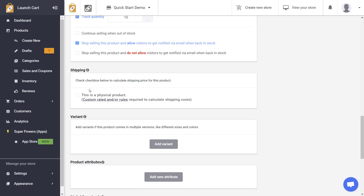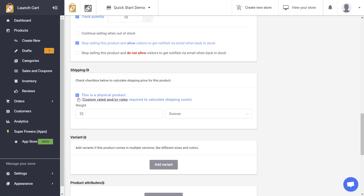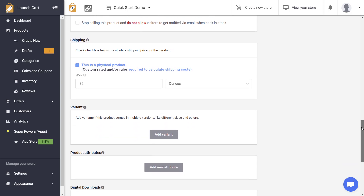The next option is shipping. If you're shipping this product and charging a shipping rate, you'll need to have this box turned on — it tells the system to calculate shipping rates for customers. You can add the optional weight and weight unit, for example one pound or 32 ounces. Just like taxes, you'll need to create a custom shipping rule for your products, and we have videos on how to do that.